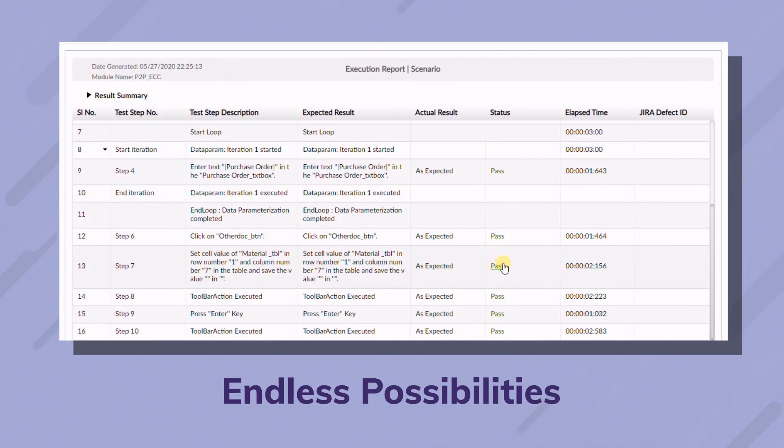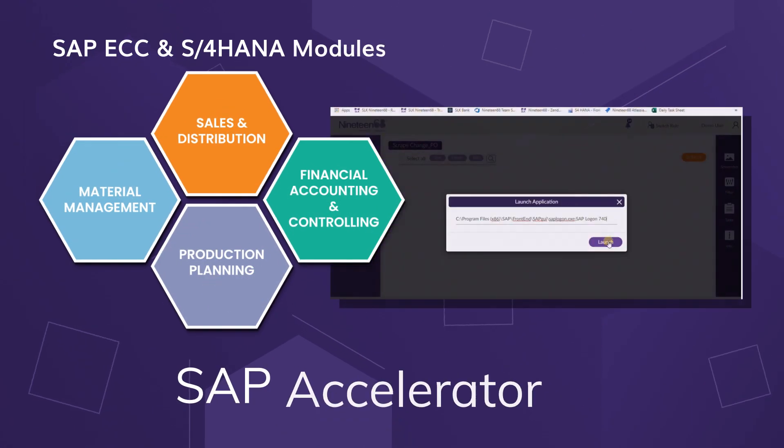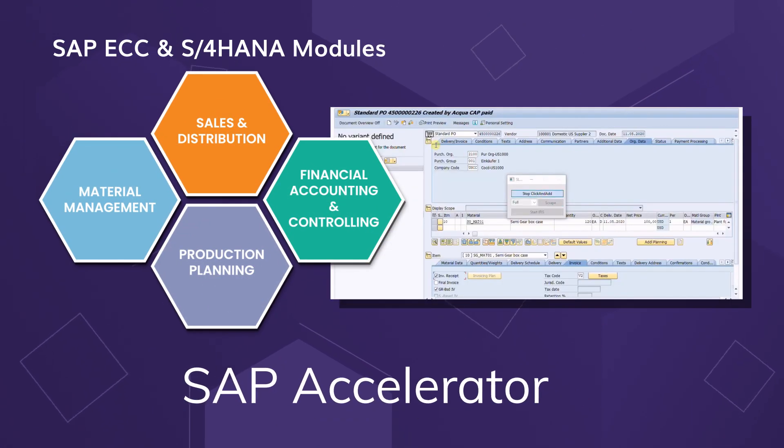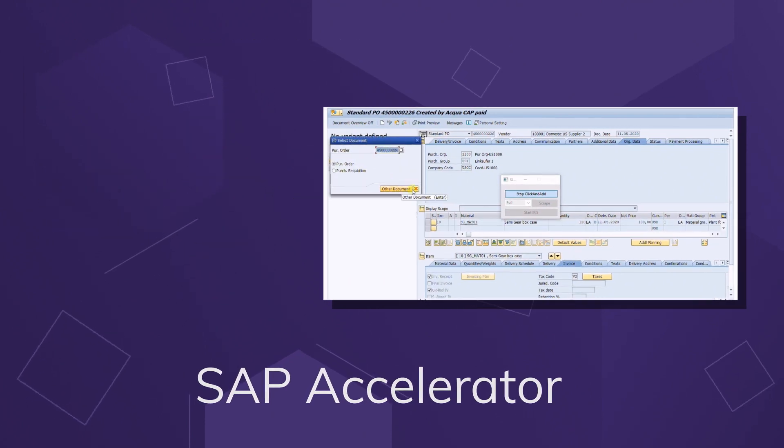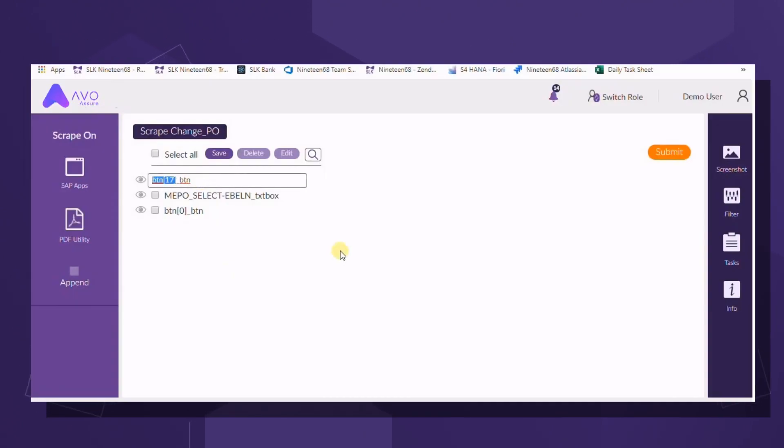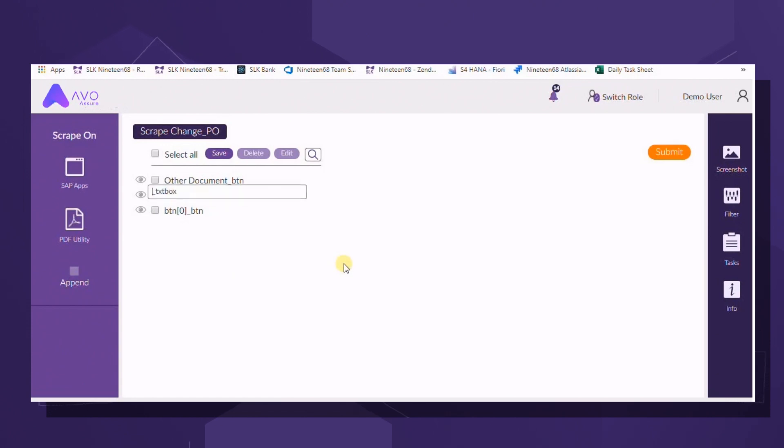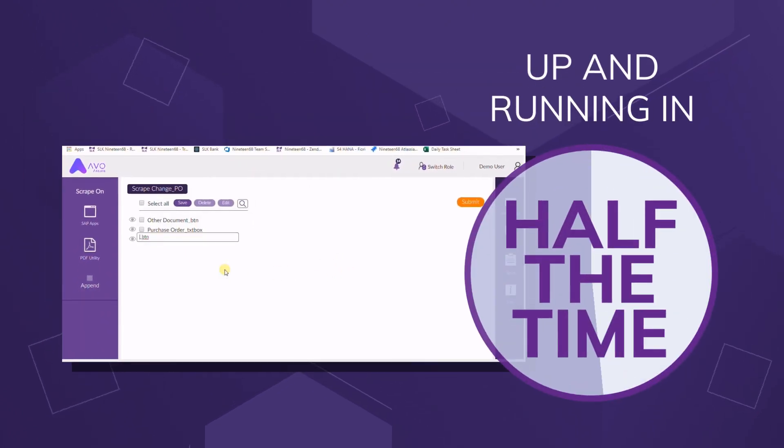The possibilities are truly endless. And with our SAP Accelerator and hundreds of prebuilt test cases, your SAP migrations, implementations, and enhancements will be hassle-free and you'll be up and running in half the time.